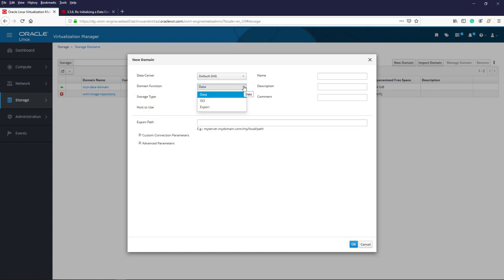The second option is the domain function. Clicking its drop-down, we have three choices: data, ISO, and export. Here we select data, as this new domain will function as a data domain, because it will contain the virtual disk files and virtual appliances for all virtual machines and templates. An ISO domain holds the ISO files used by virtual machines to boot and install their operating systems. Export domains are the third option — if I wanted to copy or move images between data centers in my environment, I would store them in an export domain.